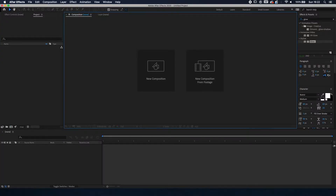What is going on, ladies and gentlemen — Revan here, and welcome to another tutorial. In this video I'm going to explain to you how to make an audio spectrum in Adobe After Effects. So without further ado, let's get started.